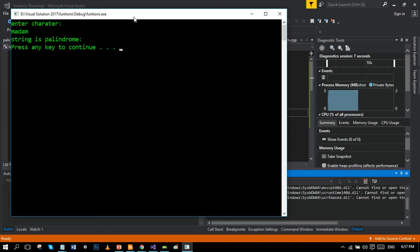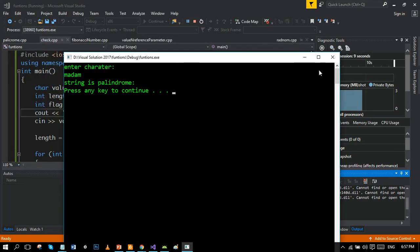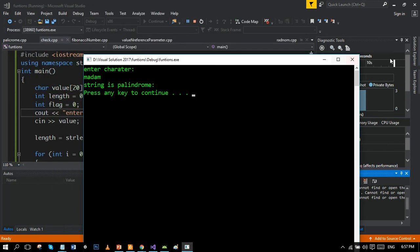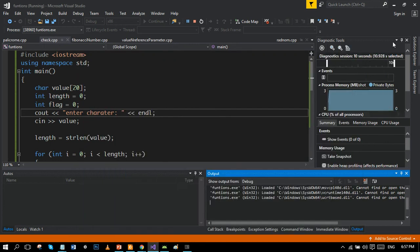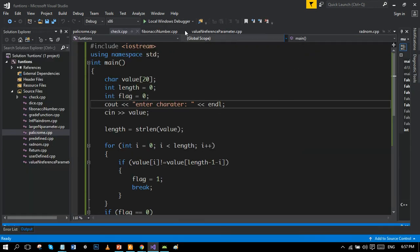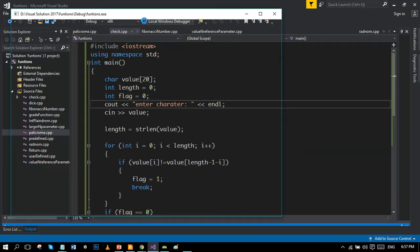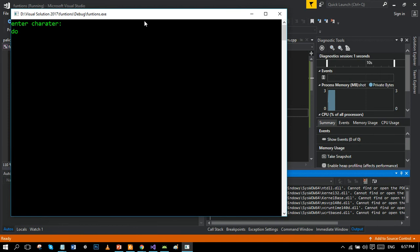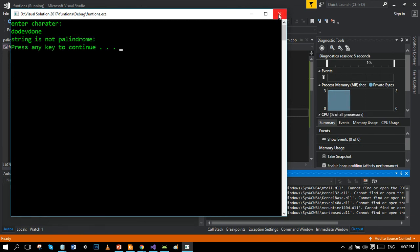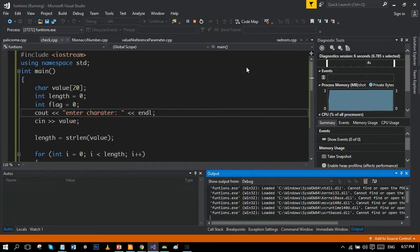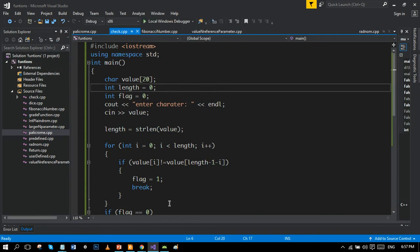String is palindrome. And if I write dude, obviously it is not palindrome, so it should say string is not palindrome. So here we go. So now let's move towards our slides to be more clear in our concept.